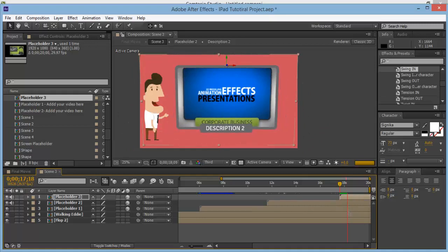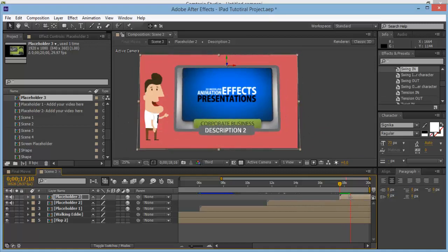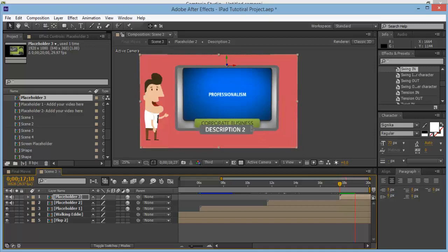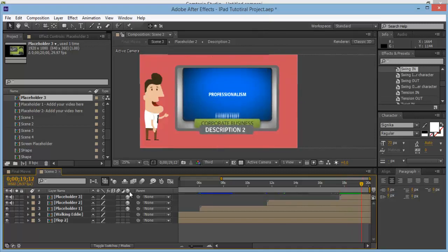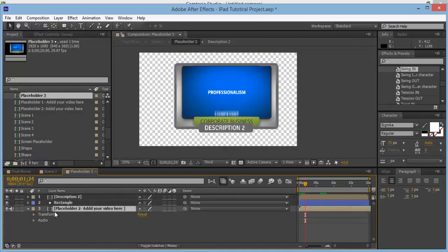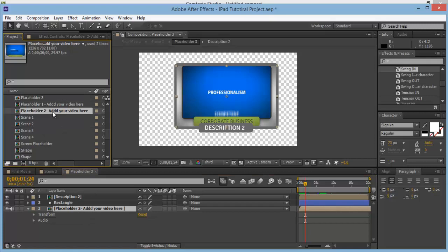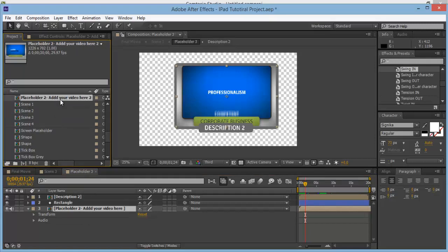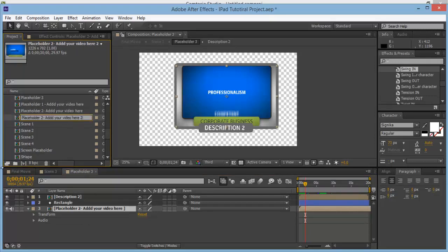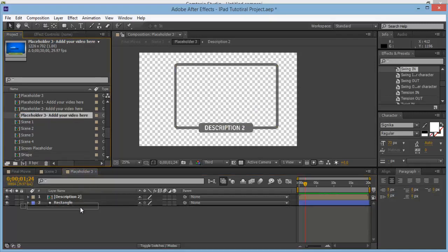It's looking good. We don't need to bring this off because we're going to create another flop that comes in. We need to change Placeholder 3 — come in and change these parts as well. Duplicate Placeholder 2 to make it Placeholder 3, so we can add a different video in.